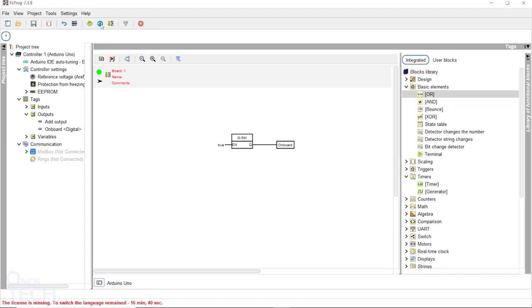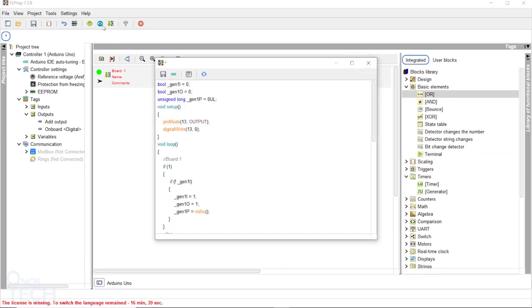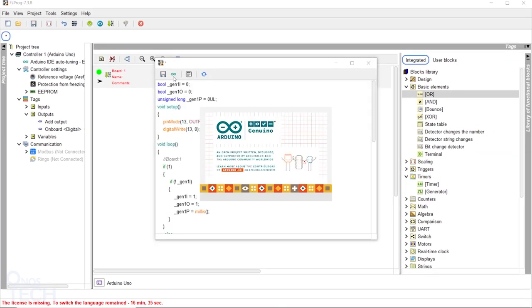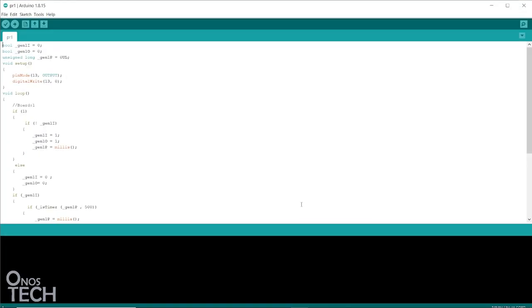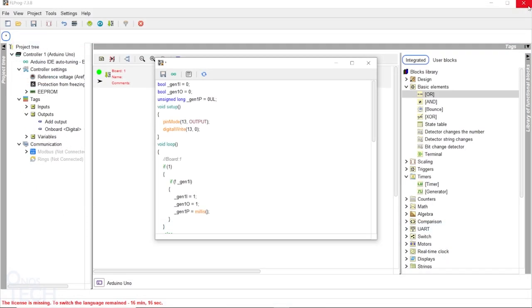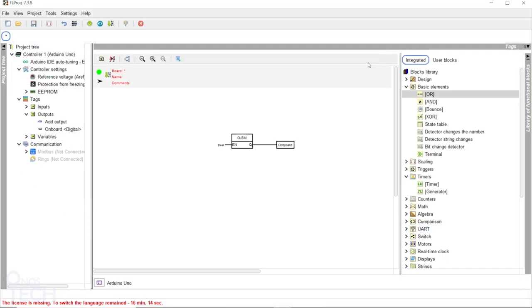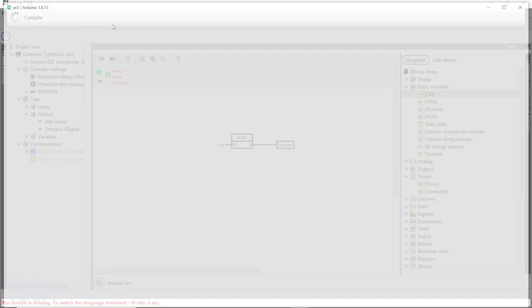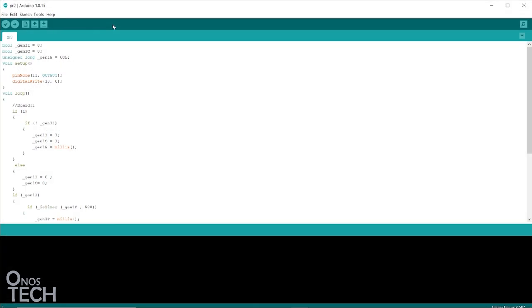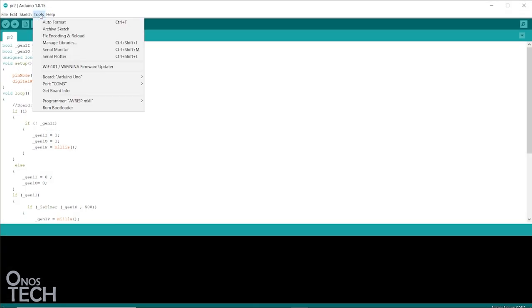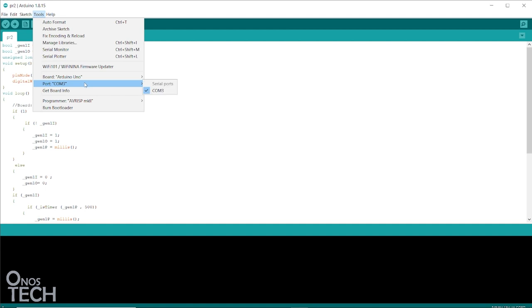Click on this icon to view the Arduino code for the project. You can also open the Arduino IDE sketch. Clicking on Compile project will also open the Arduino IDE sketch.